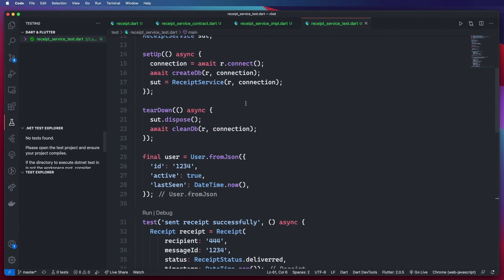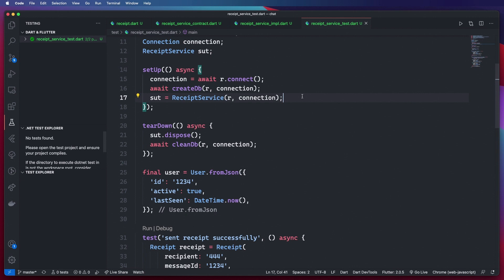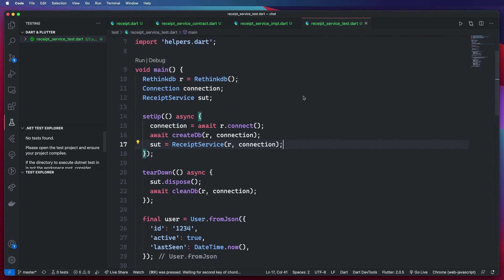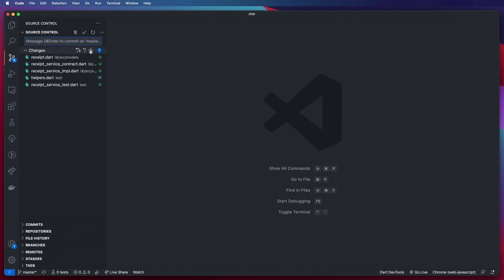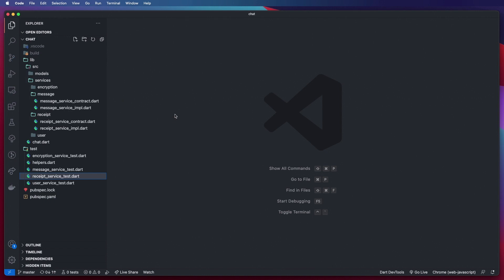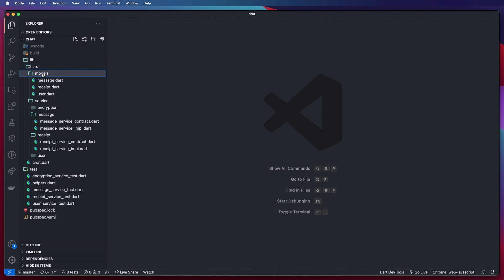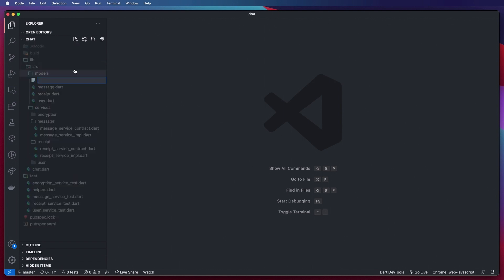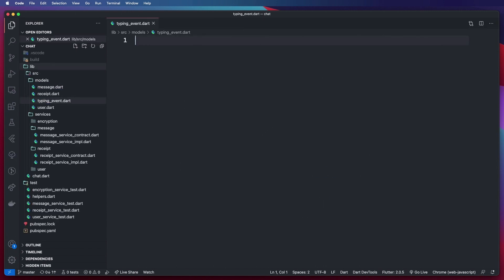So we have created and successfully tested our receipt service. I'll close all these windows and commit with 'add receipt service'. Now I'm going to look at creating our typing notification service, which is very similar to what we have done so far. Inside our models folder I am going to create a model that represents our typing event.